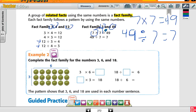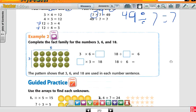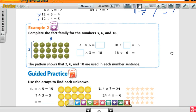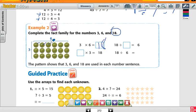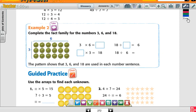Now look at example number two. Complete the fact family for the numbers three, six, and eighteen. I have three rows with six each, so three times six would be eighteen, because there are eighteen apples. I have a three and eighteen here — what's missing? Six. So what goes in the box? Six. So we have three times six is eighteen, and six times three is eighteen.